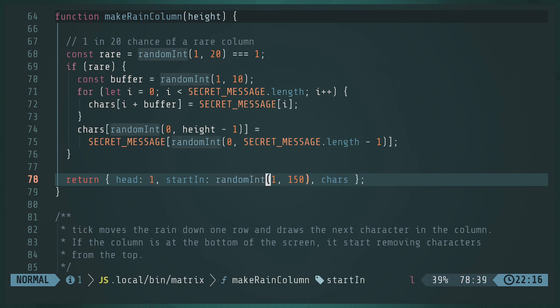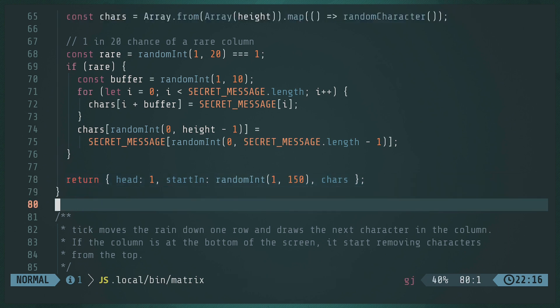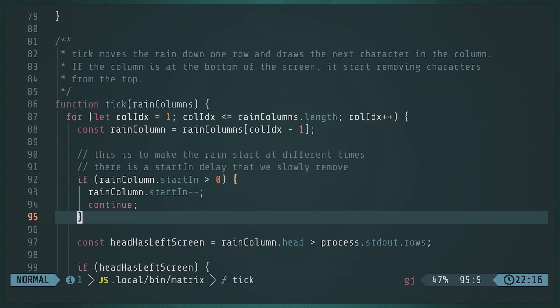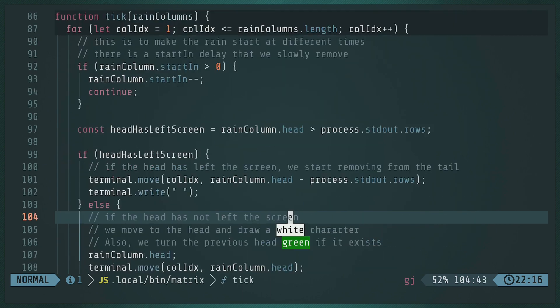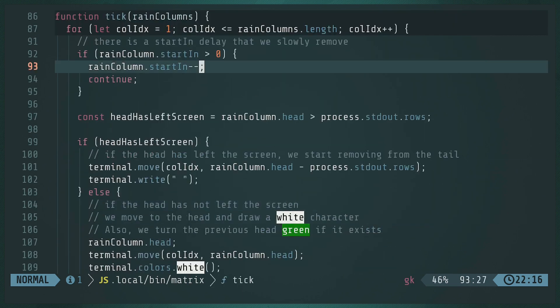So it start in, it could be one mill, it could be like one millisecond or it could be, no, sorry, one tick, or it could be 150 ticks. Right. So the raindrops don't all start at the same time. And this is the bulk of the work.